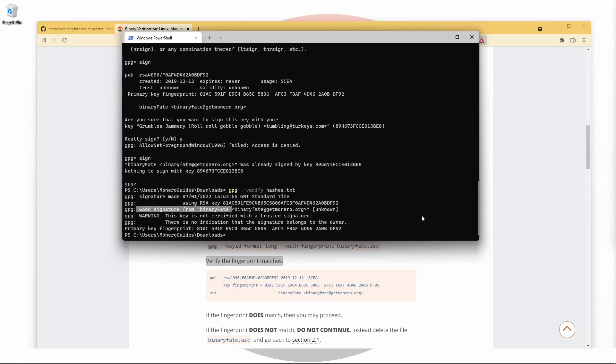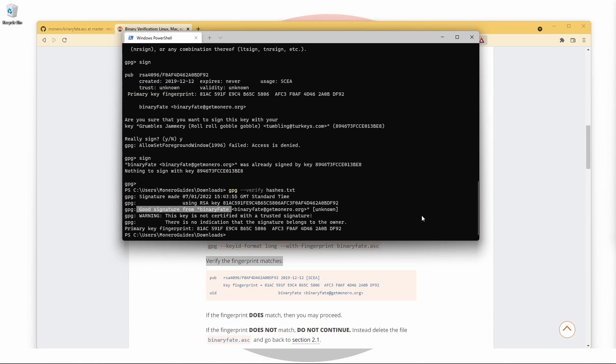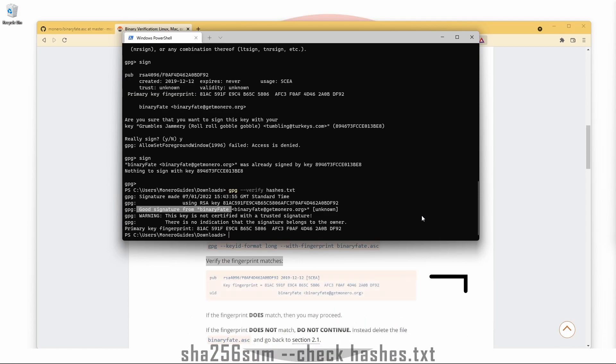Now we can compare the hashes in the text file to those of the file we downloaded. If you're using Linux, you can use the command on screen, which can also be found in the description.